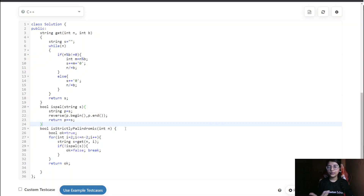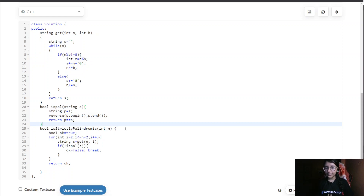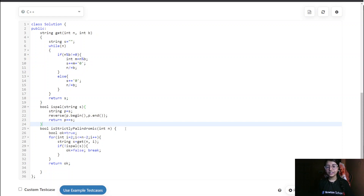One more thing: Newton School is starting a coding contest soon. You can find the link in the description below. Coding solutions will also be posted after the contest. If you liked the explanation, please like, comment, and share. Thank you!